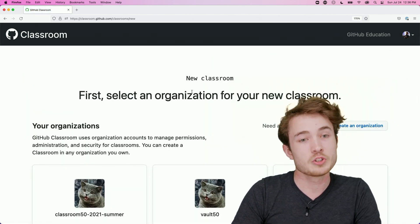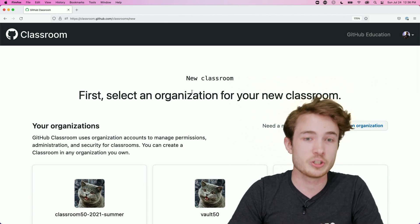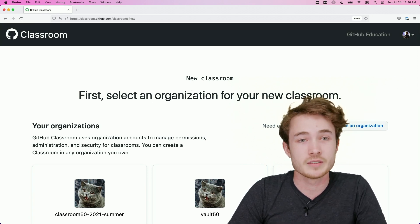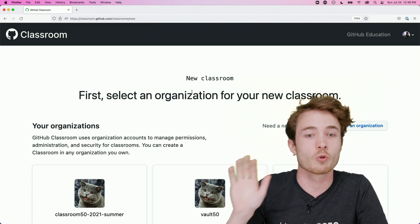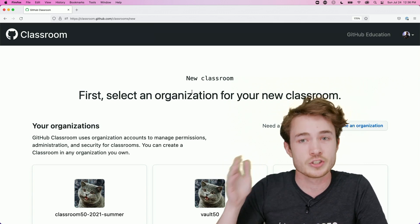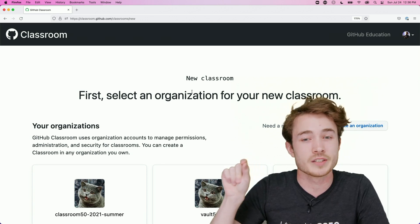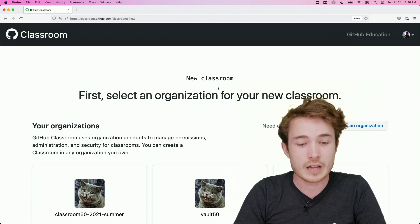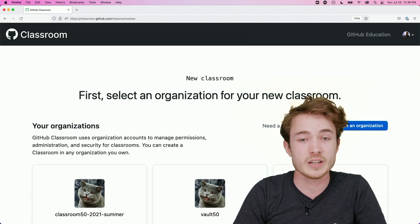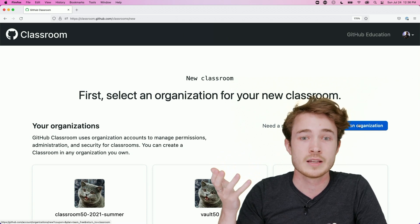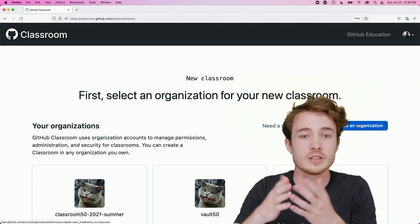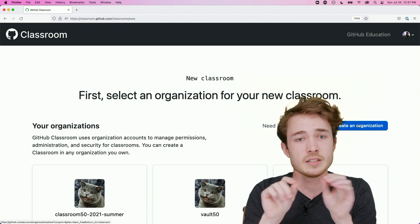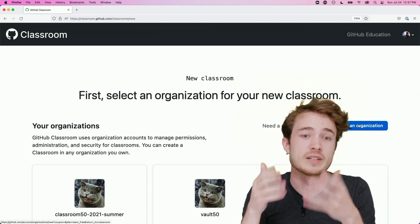And notice you'll be prompted to select an organization for your new classroom. So again, GitHub Classroom is based on GitHub's already existing infrastructure around organizations. So you'll first make a new organization, and you'll then tie that organization to your GitHub Classroom. So I have already done this. But if you want to, you can go ahead and create an organization. And once you do, you'll be able to create a classroom to go along with it. The steps here are simply to create that organization, name it, type in your email, save it, and then go ahead and give your classroom a name.